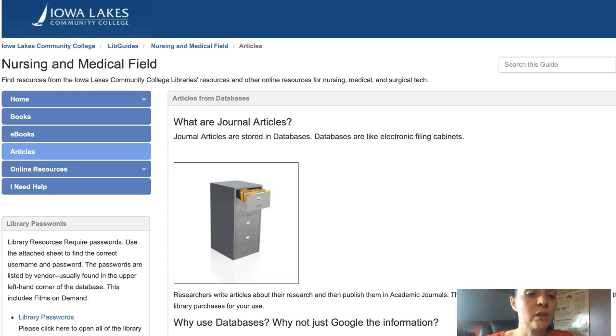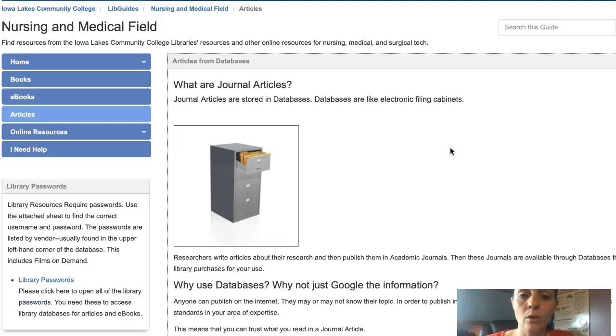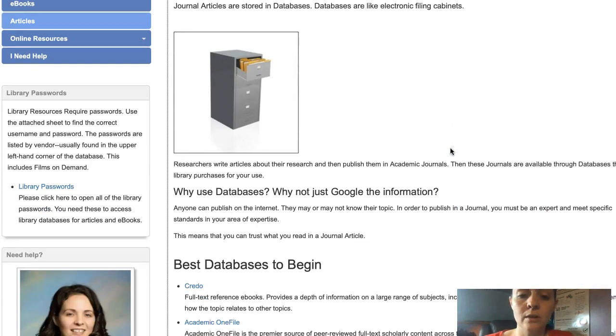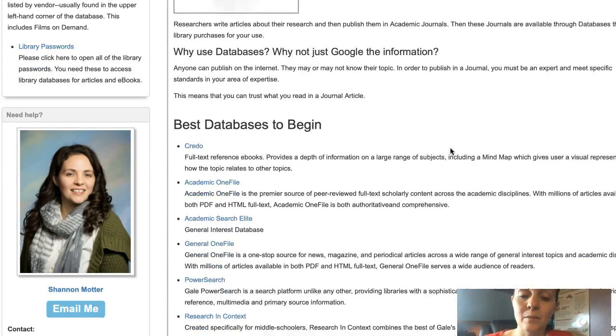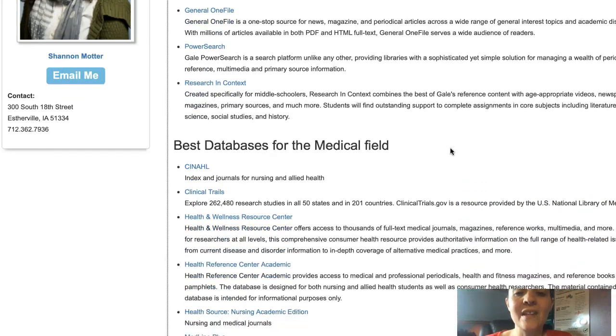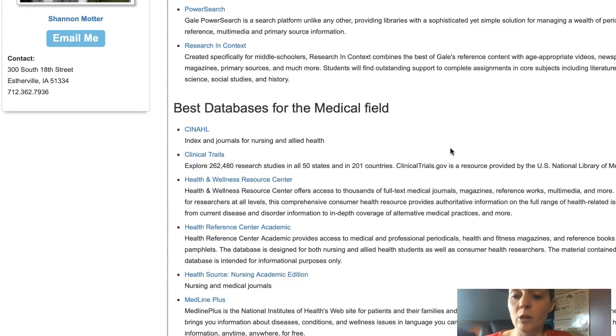If you go to the guide and then click on articles, it will give you a basic description of our journal articles, the best databases to begin — these are general interest databases — and then databases for the medical field.